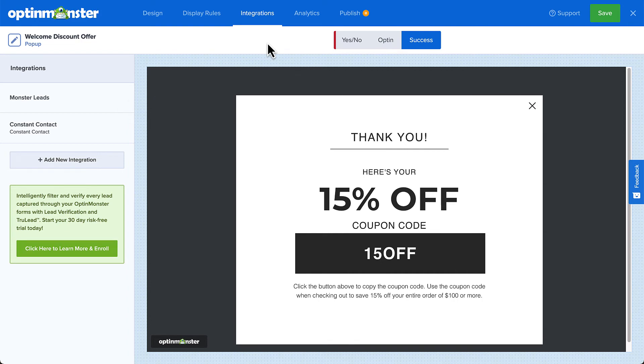Many of our customers connect with their email service provider and Monster Leads at the same time. This sends their leads directly to their email provider so they can automate their email marketing strategy, but they also have a backup list stored with OptinMonster, just in case.